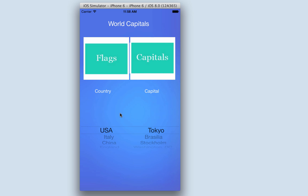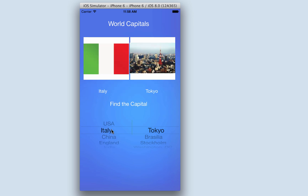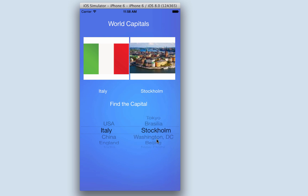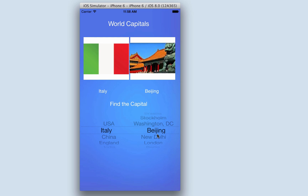Down here there will be a message when I match the nation's flag to its capital. So let's get going — let's try Italy and try to match its capital. I can go from the right hand component and scroll through, and as you can see the image changes.